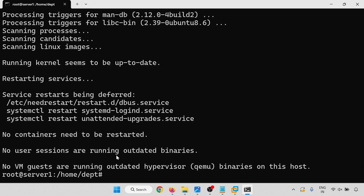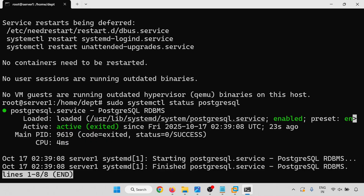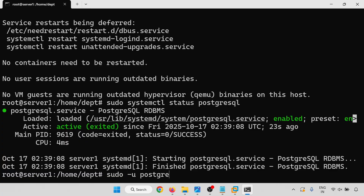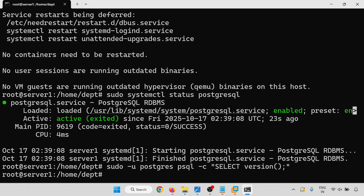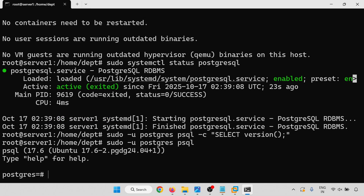Installation is done. Let me check the PostgreSQL status: sudo systemctl status postgresql. PostgreSQL is running. Press Q to exit. Now I am going to check the version: sudo -u postgres psql -c 'SELECT version();'. PostgreSQL 17.6 is running on my system, as you can see here.